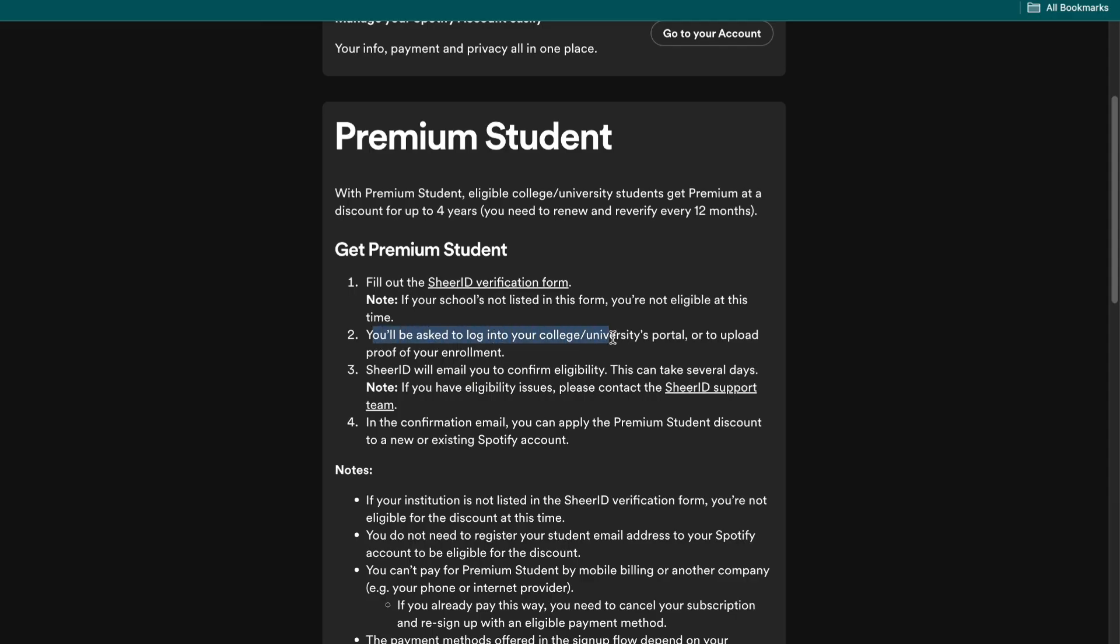Then you will be asked to log in to your college or university's portal or to upload proof of your enrollment.